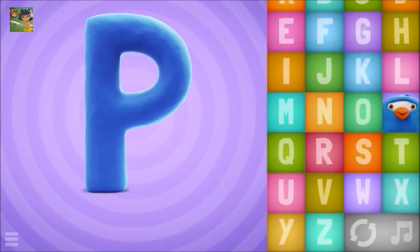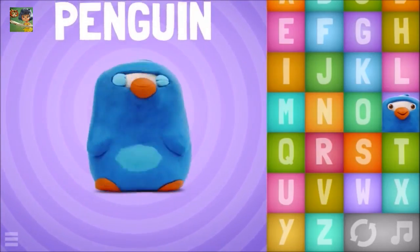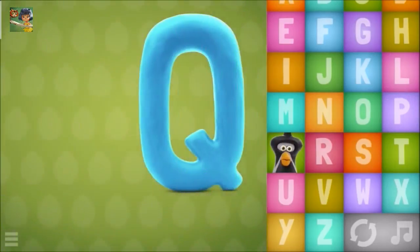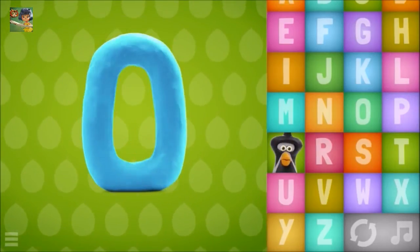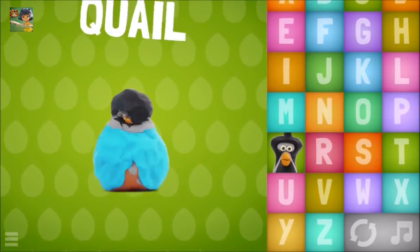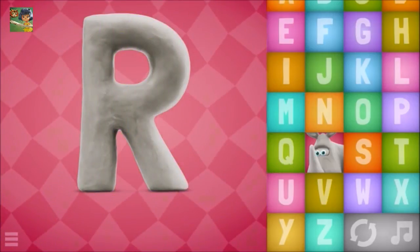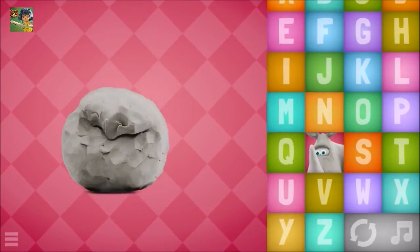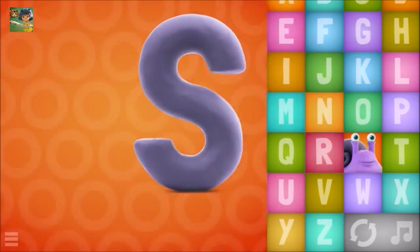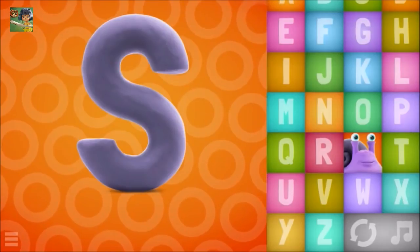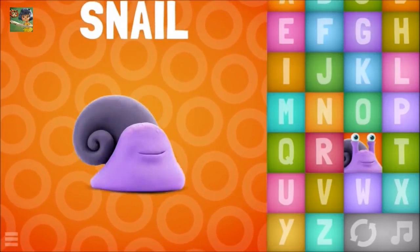P-P-P, penguin. Q-Q-Q, quail. R-R-R, rhino. S-S-S, snail.